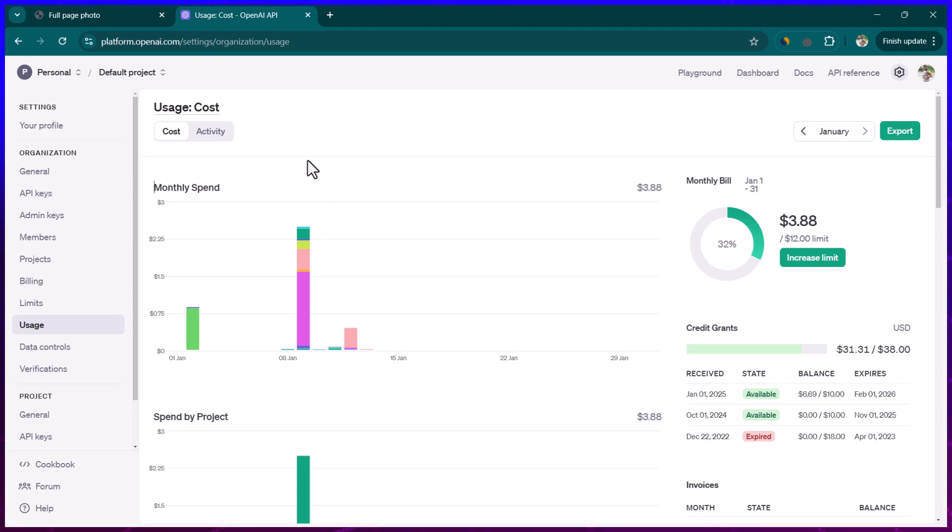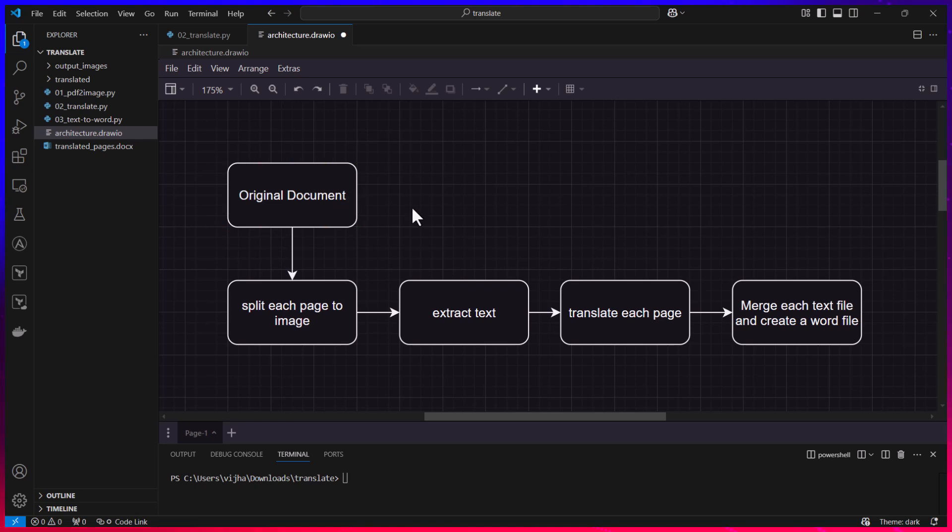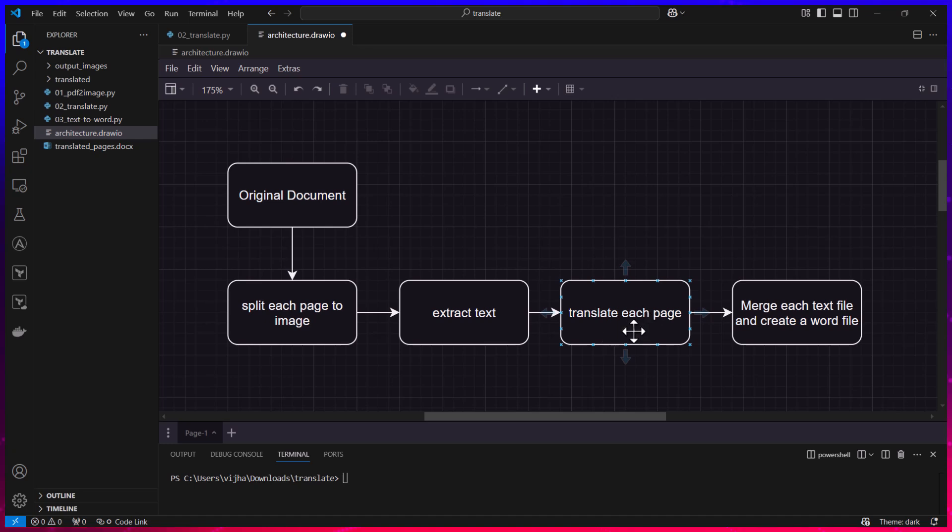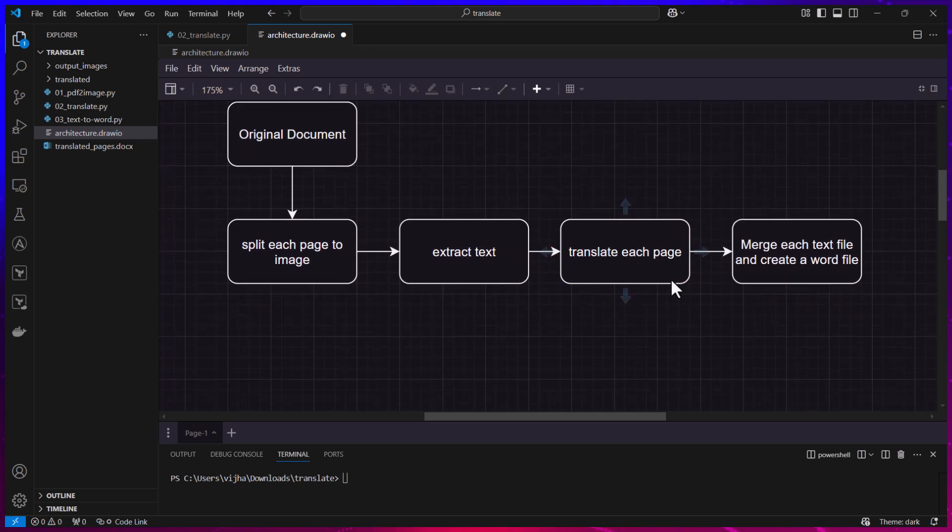Also the response is going to be slower. So what I did is I actually extracted the text directly using PyTesseract and then sent only the text to ChatGPT. That's why the response was faster and we could complete this translation quickly.